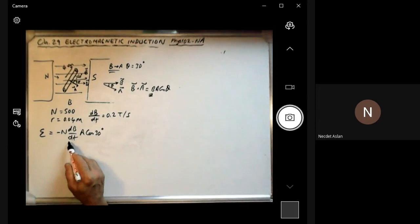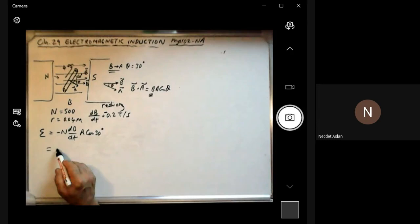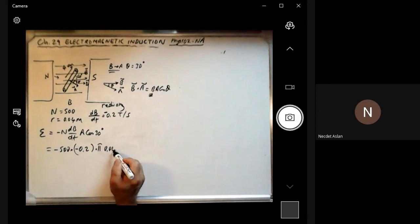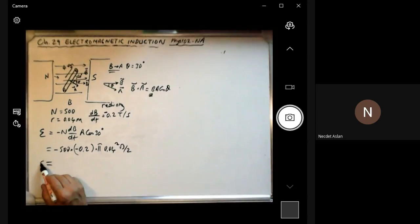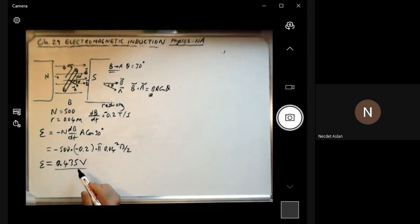Putting everything together: dB/dt is reducing, so it's negative, minus 0.2. So epsilon equals minus 500 times (minus 0.2) times area, where area equals pi times (0.04)² — the area of the circle — times cosine 30°, which is √3/2. If you calculate, the electromotive force is approximately 0.435 volts. Although we use 500 windings, we only receive less than half a volt.